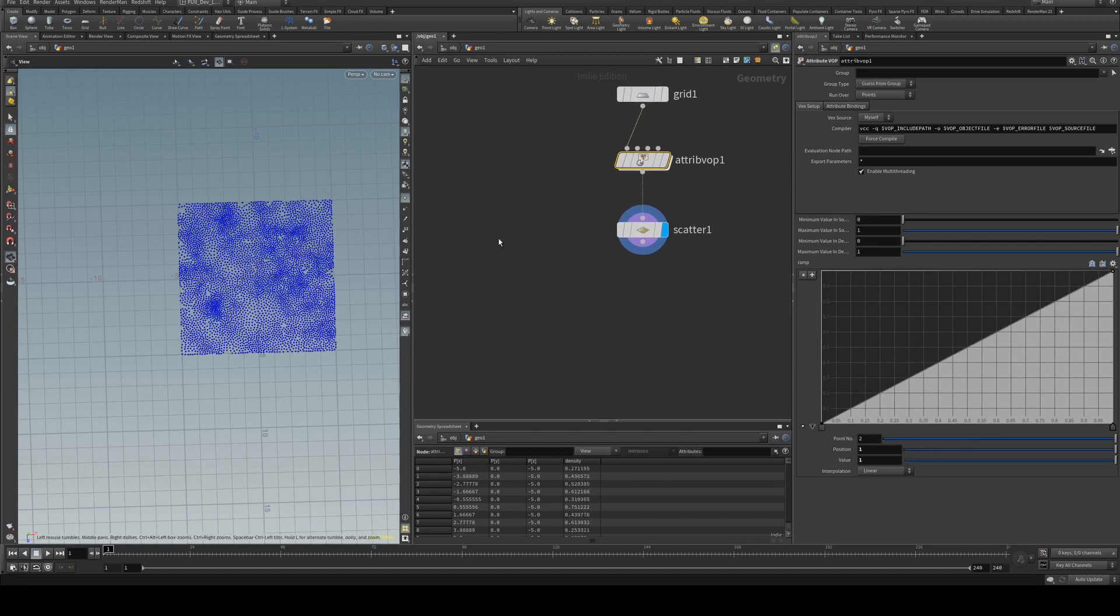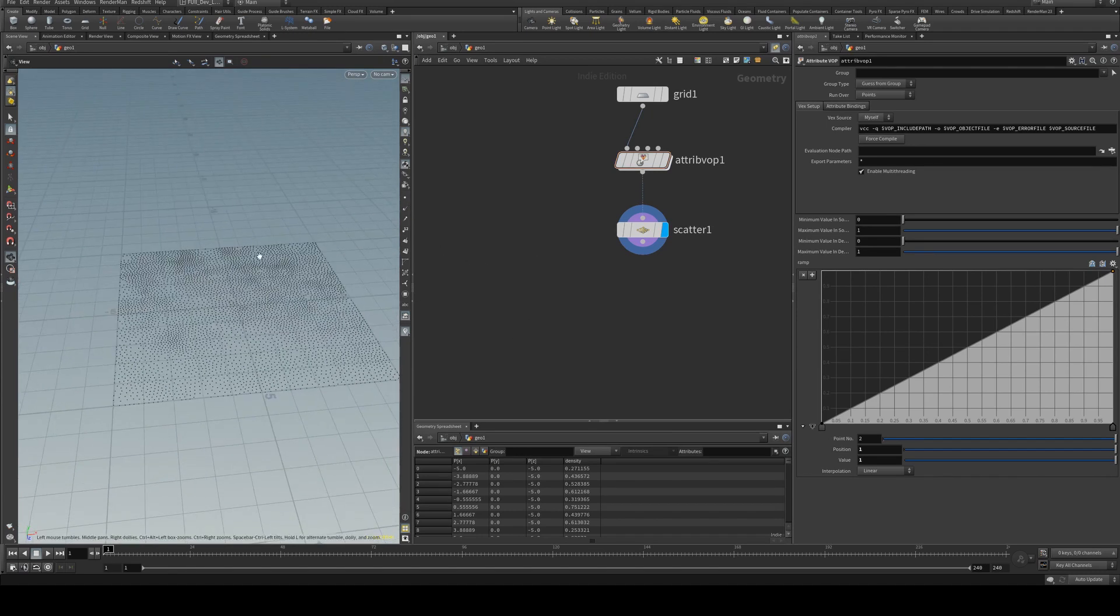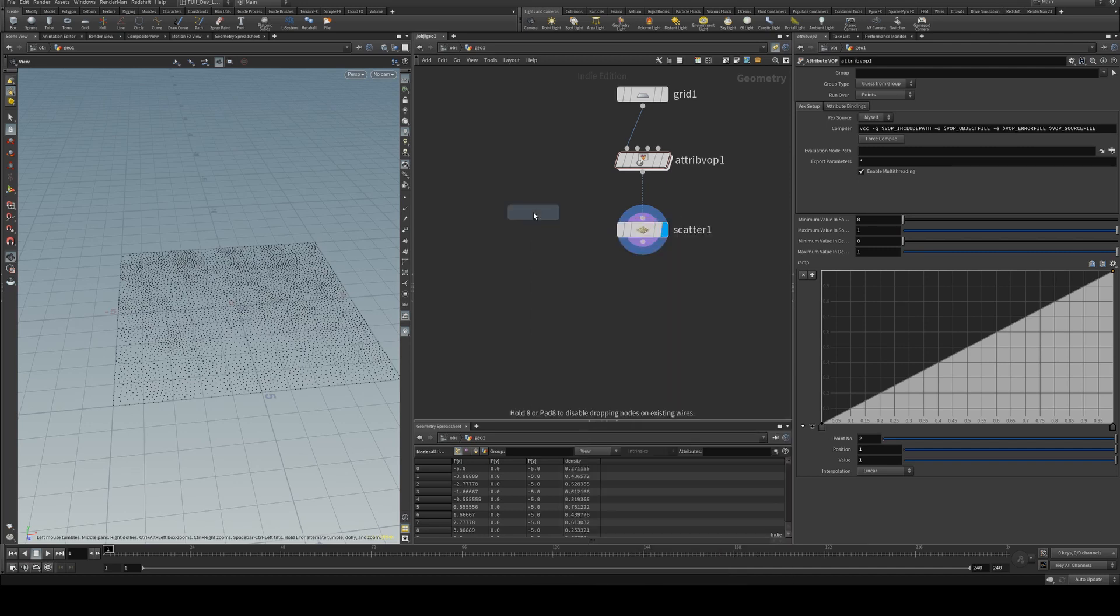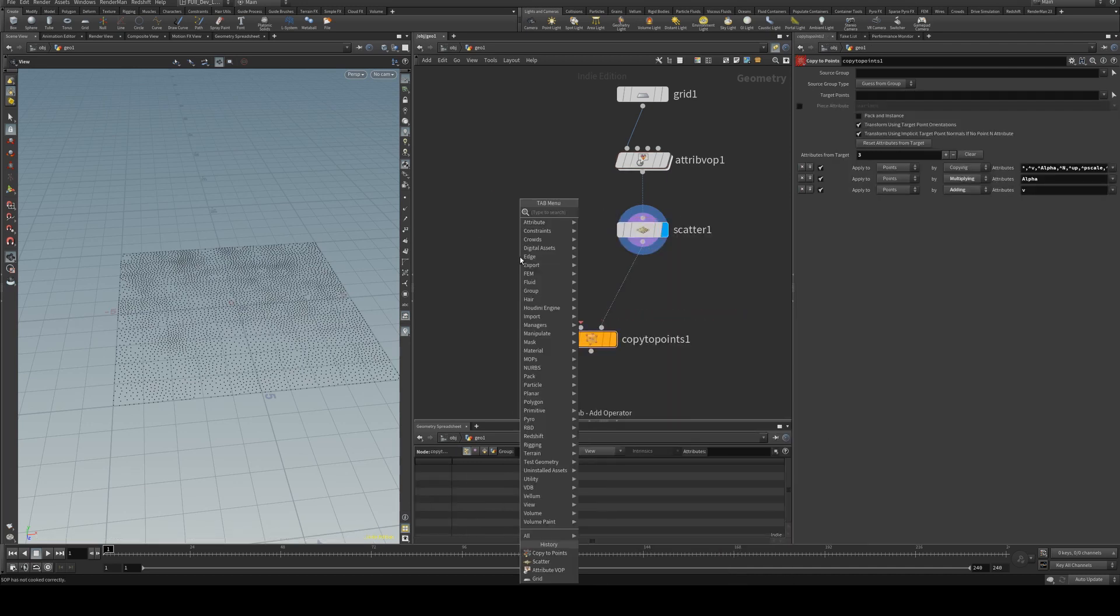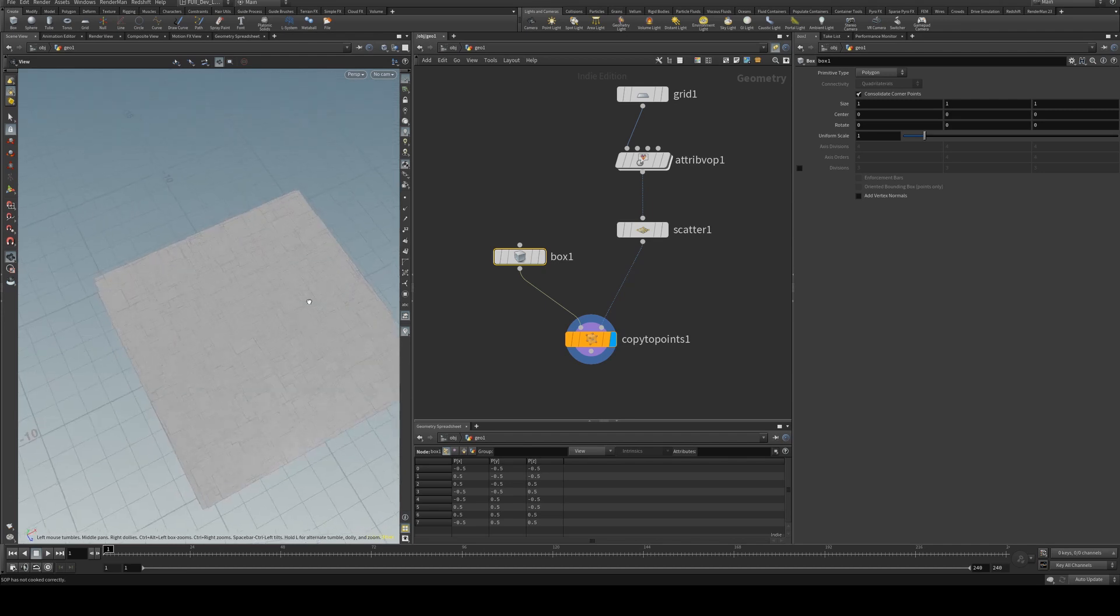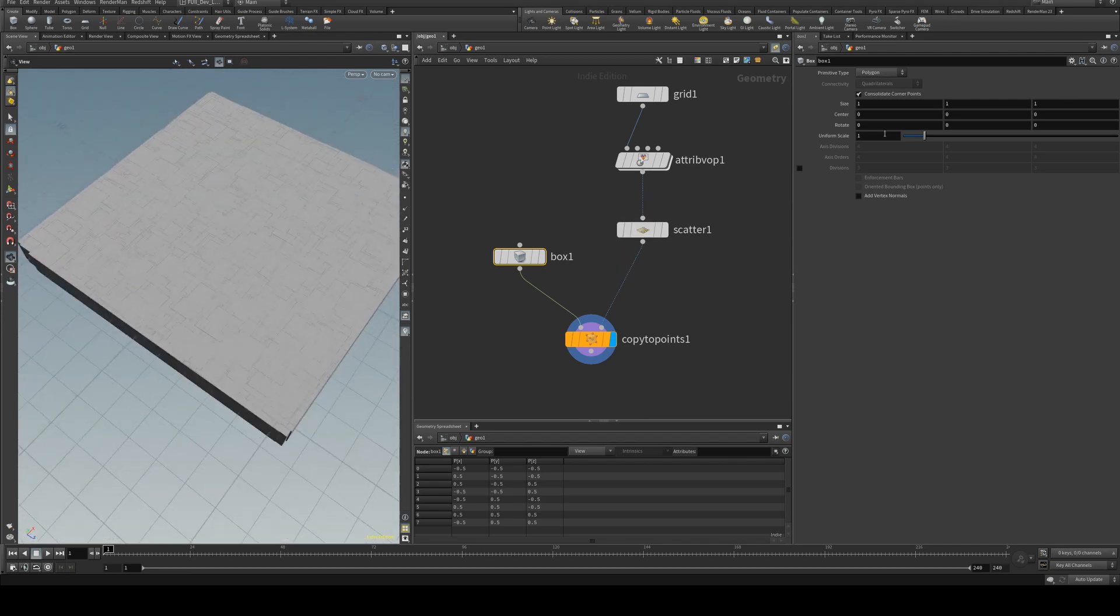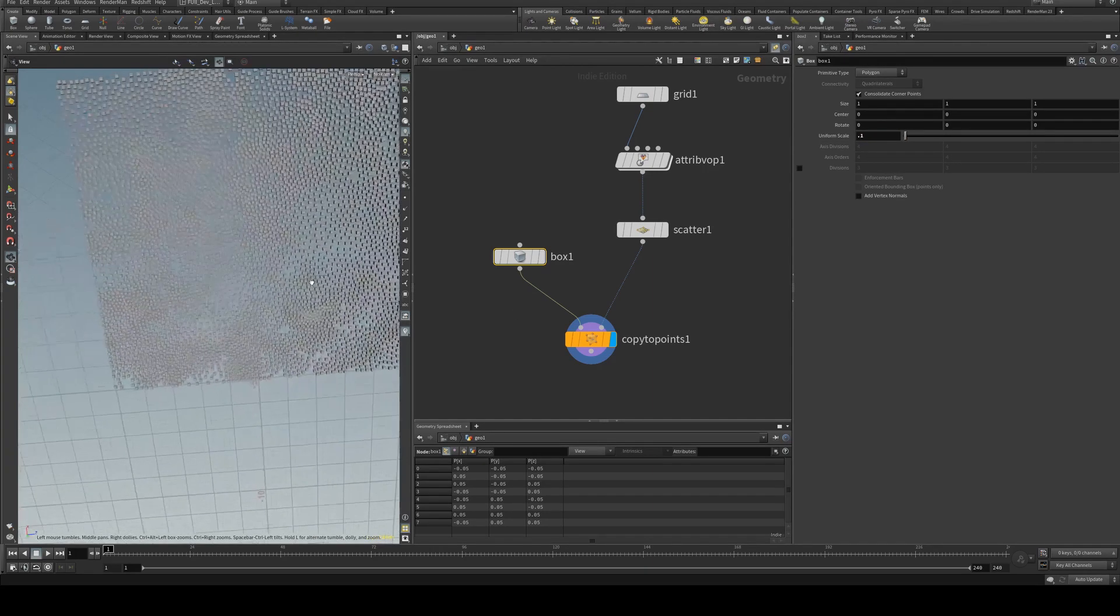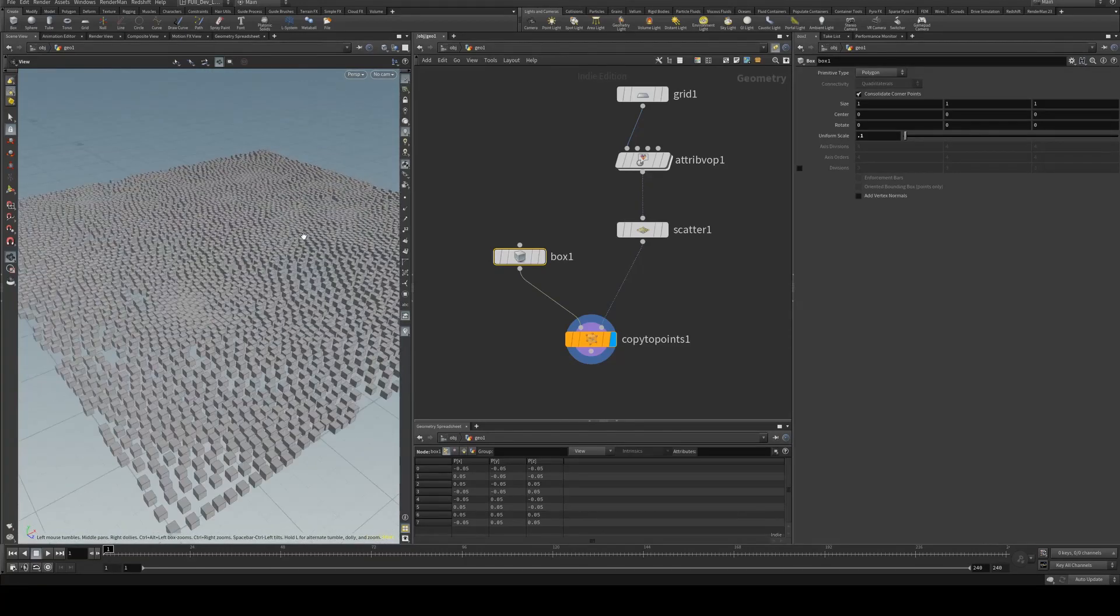Now let's assign some geometry to our points, so I'll turn off the points for now. We'll use a copy to points and put the points on the right hand side and we'll just create a box and then put that on the left hand side so we get a lot of boxes. So you can scale the boxes down in the uniform scale so you can see them.